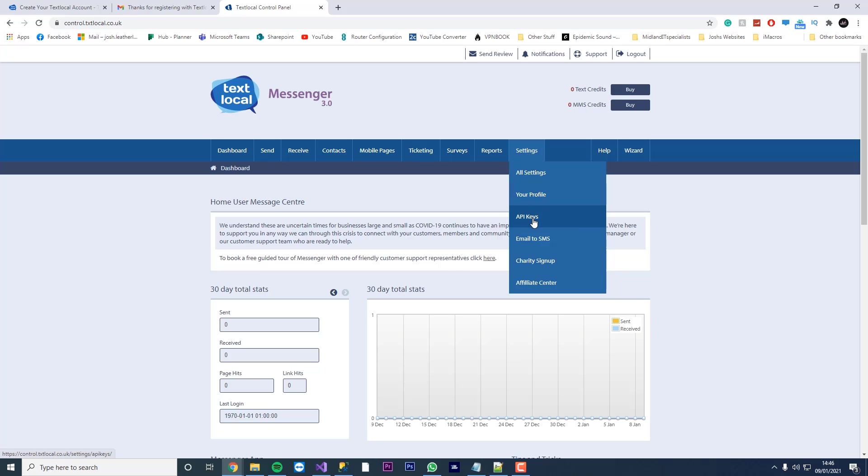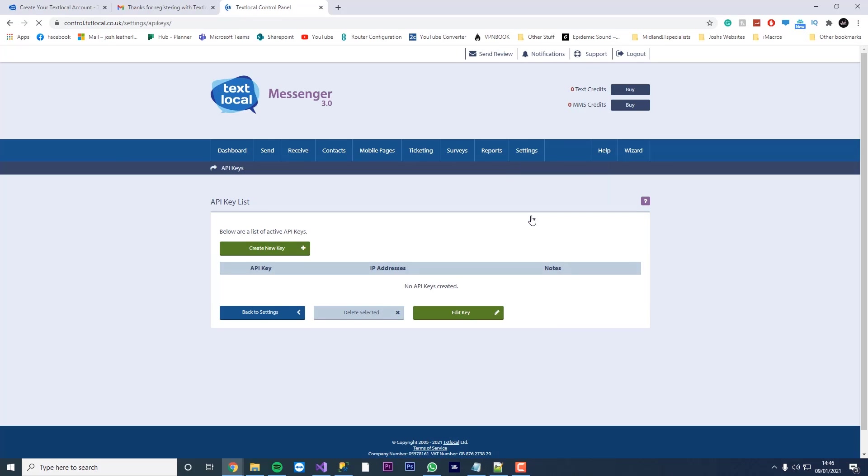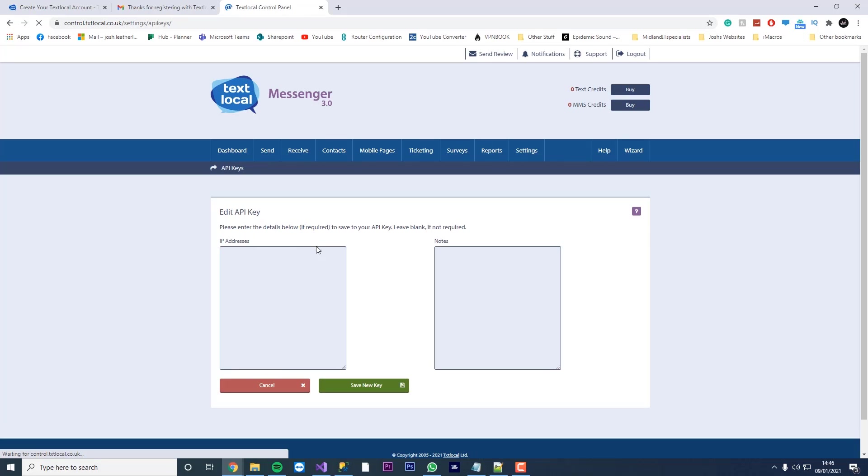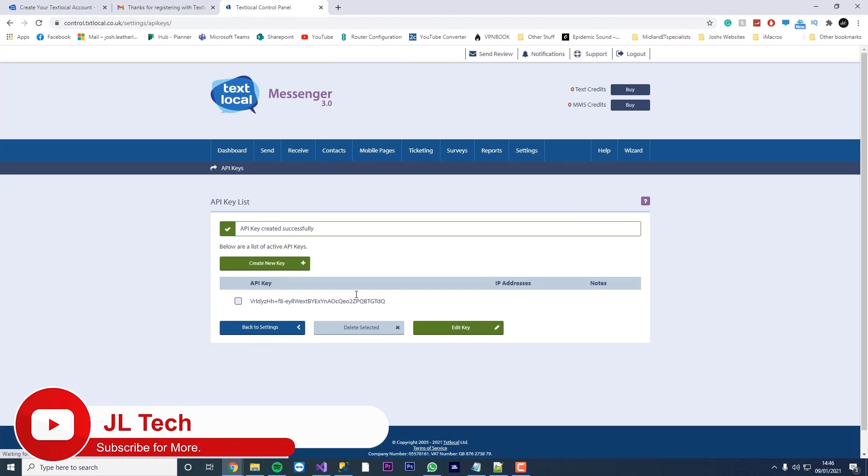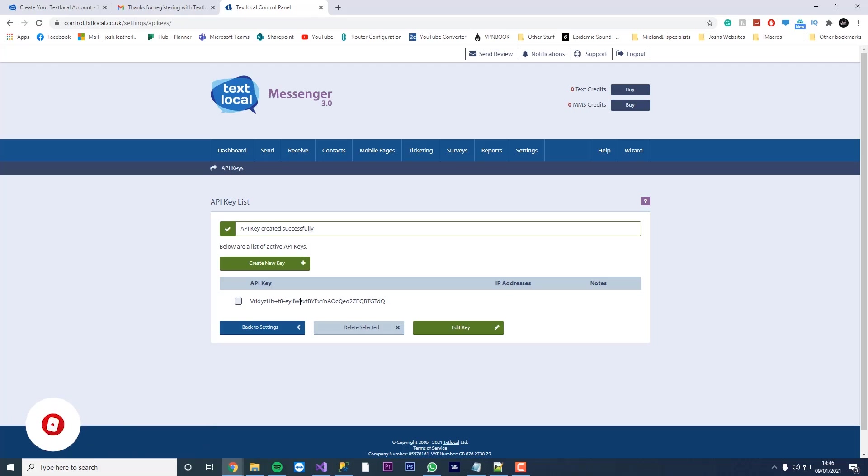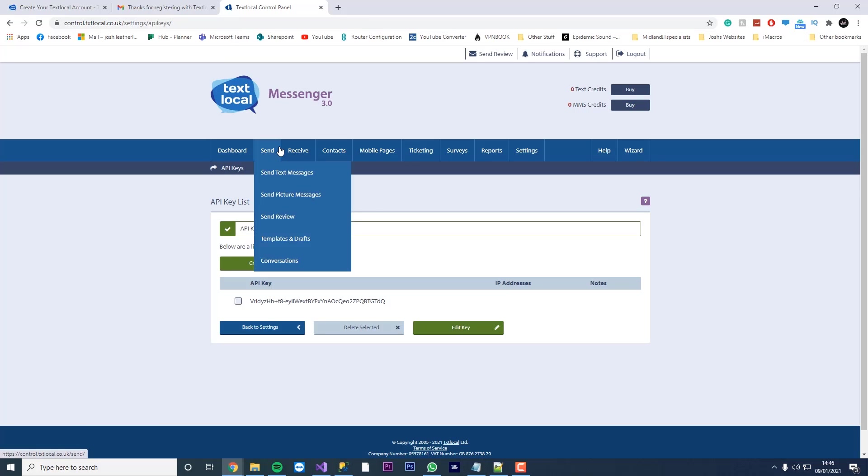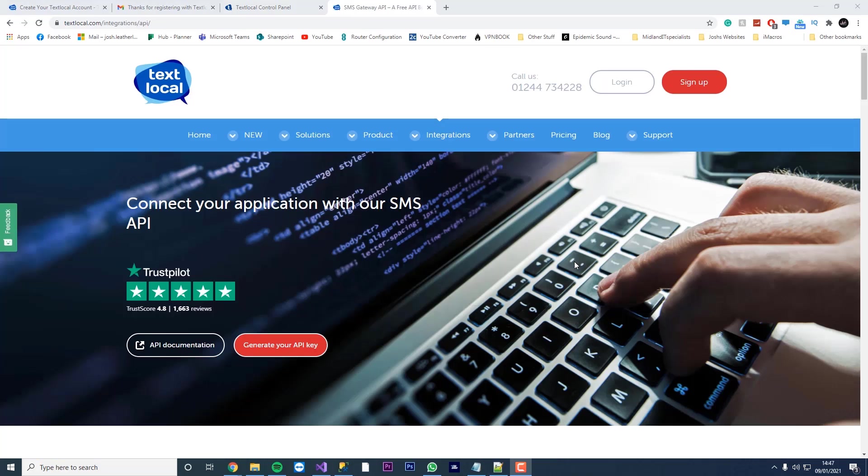We're going to go to settings and then API keys. And then we're going to create a new key. If you want to whitelist IP addresses, you can do. However, we're just going to leave it for everybody. And we're going to press save new key. And there you go. This is our new API key. I am going to delete this after this video, so there's no point trying to use my key. Just save you the time before you go ahead and try it.